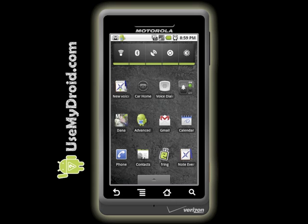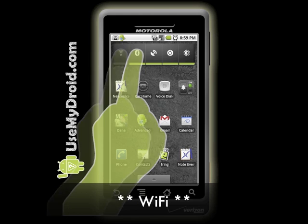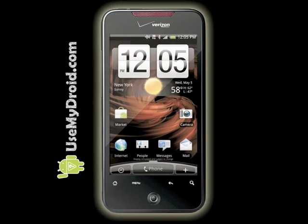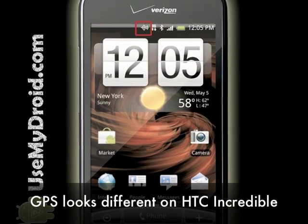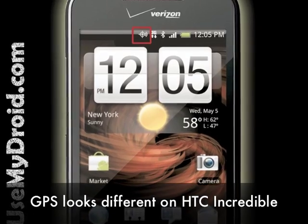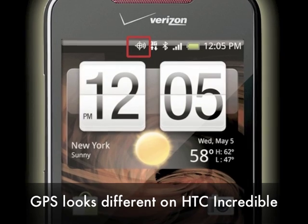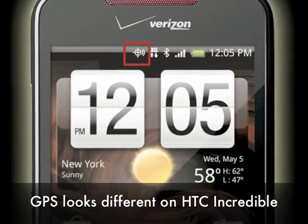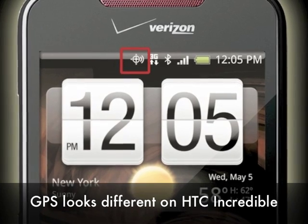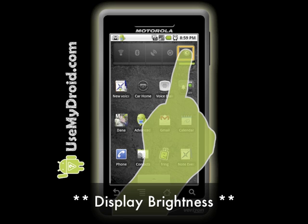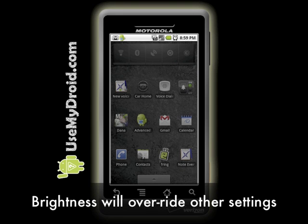I'll identify the Power Control widget's settings from left to right. We start with Wi-Fi, then Bluetooth, then GPS. As a special note for HTC Incredible users, the GPS symbol looks different on your phone — you have a target symbol on the top status bar. If the target has sound waves coming out of it, GPS is active. If the target is visible but no sound waves are coming off of it, GPS is not on. After GPS we have Sync and Brightness. Remember, using the brightness setting will override any other adjustments you may have made to your display's brightness levels.